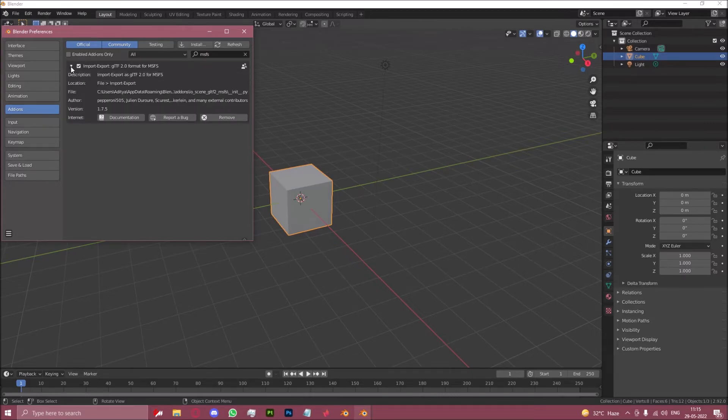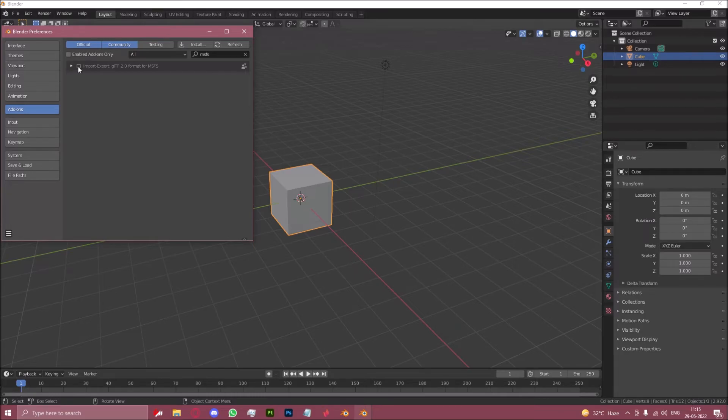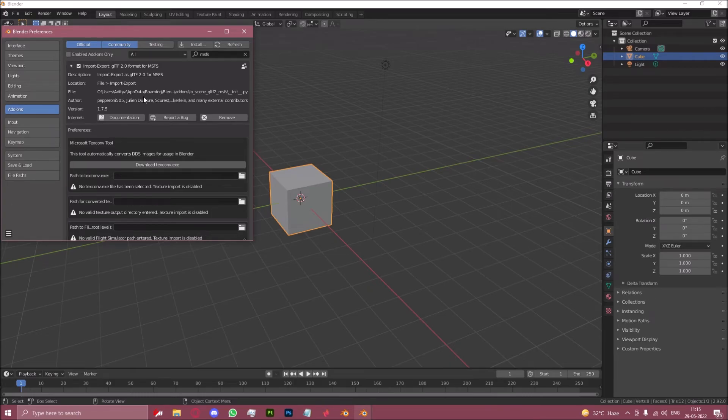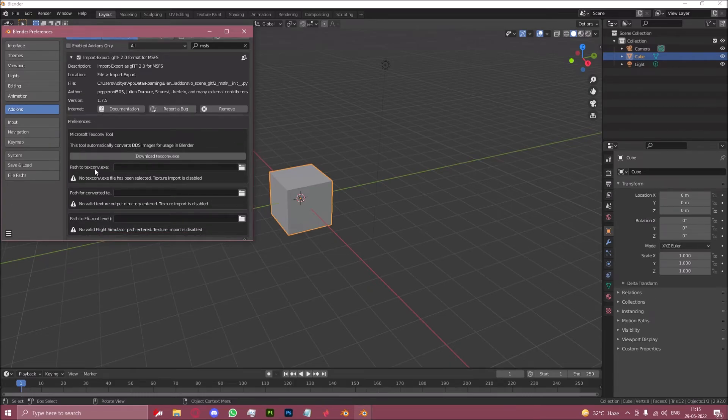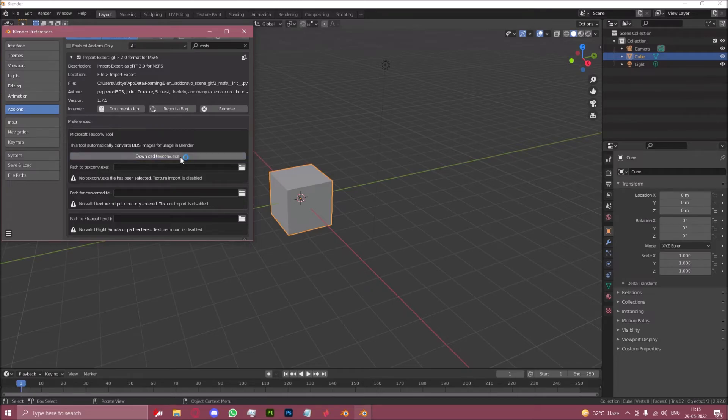You should find this right here. It will be unticked for you probably, but if it's unticked you just click on the little box over here, it will become enabled. And now we will follow certain steps to make sure that this is installed properly and works properly. First thing you will do is click download textcon.exe.